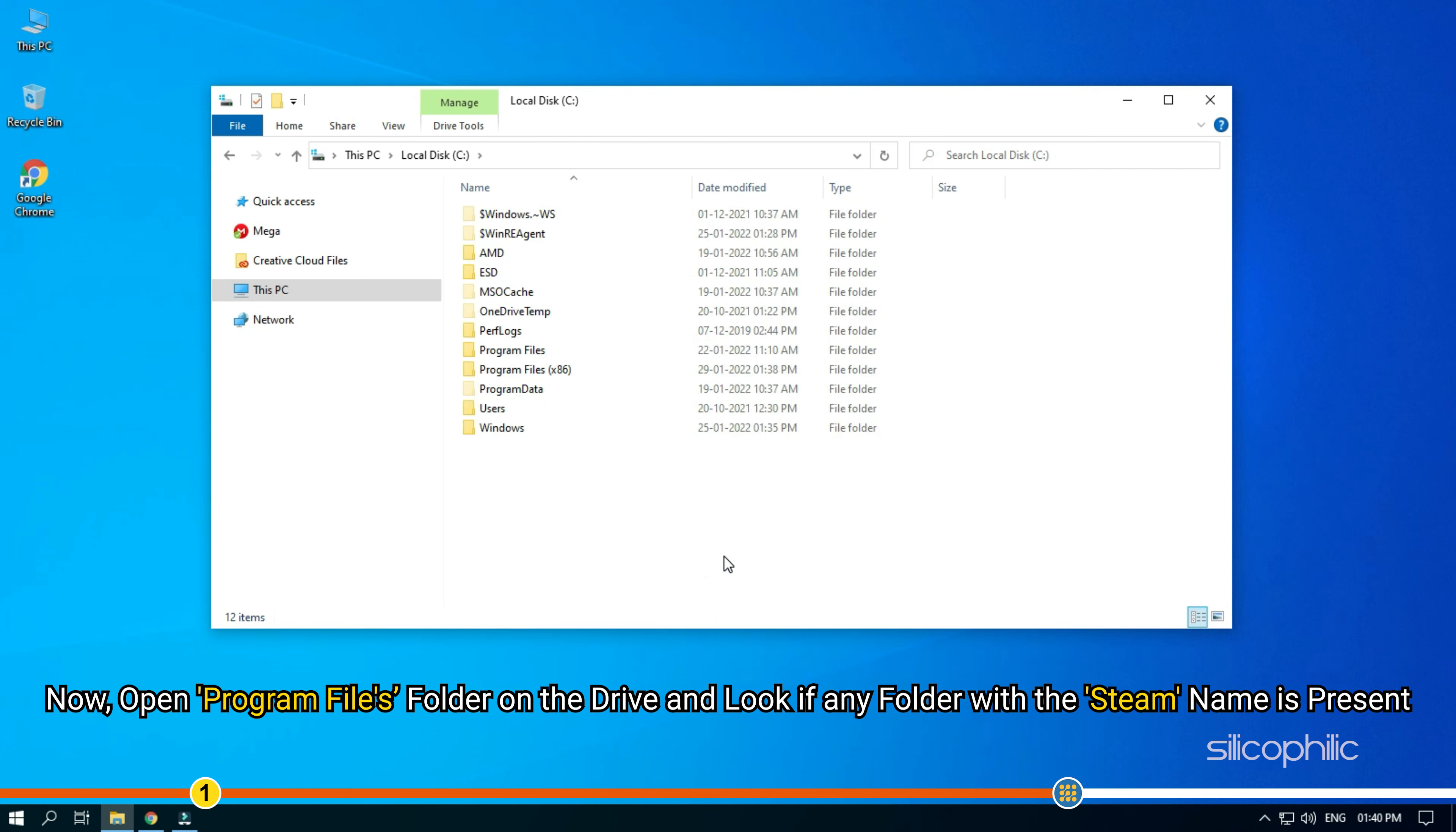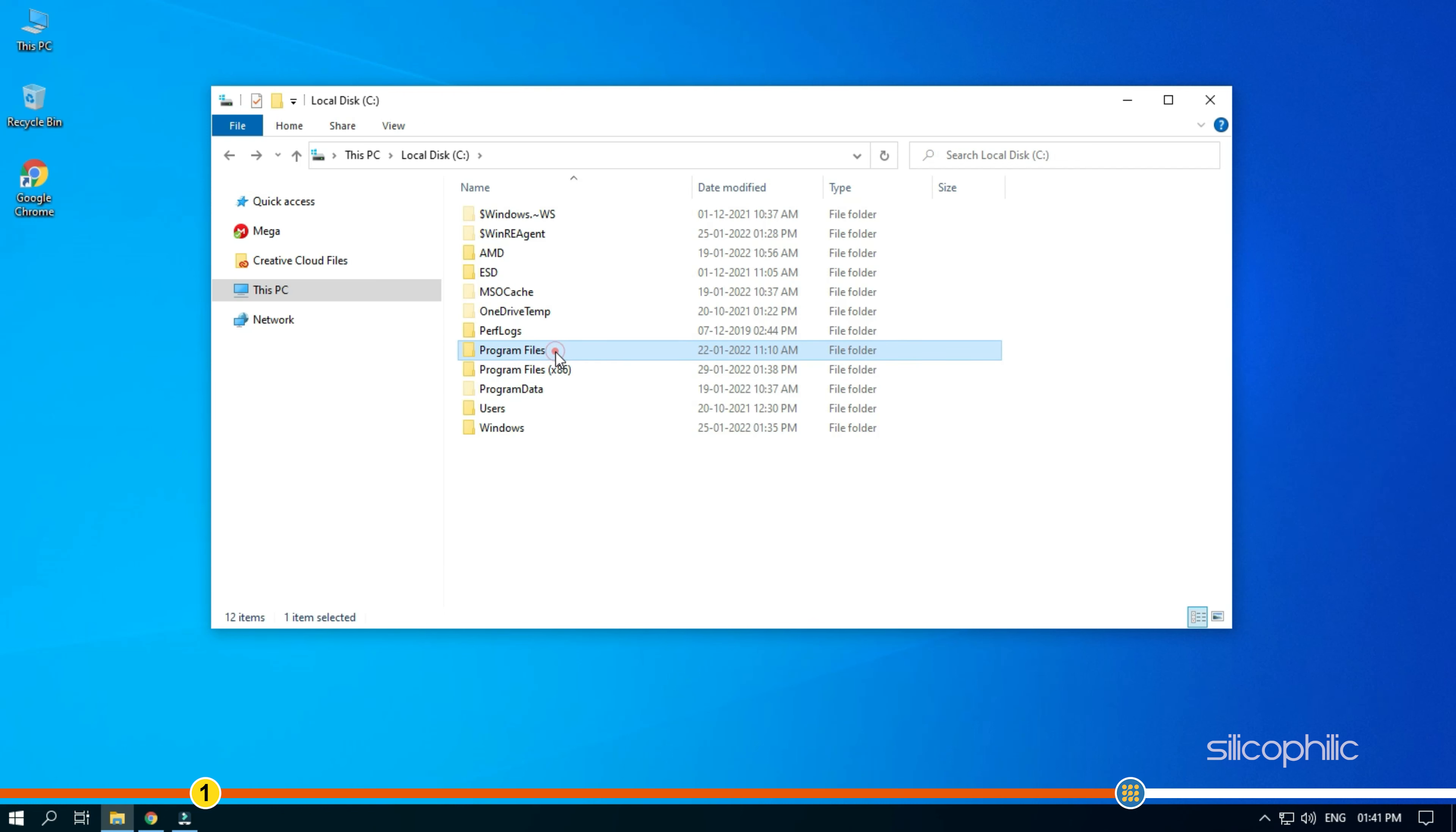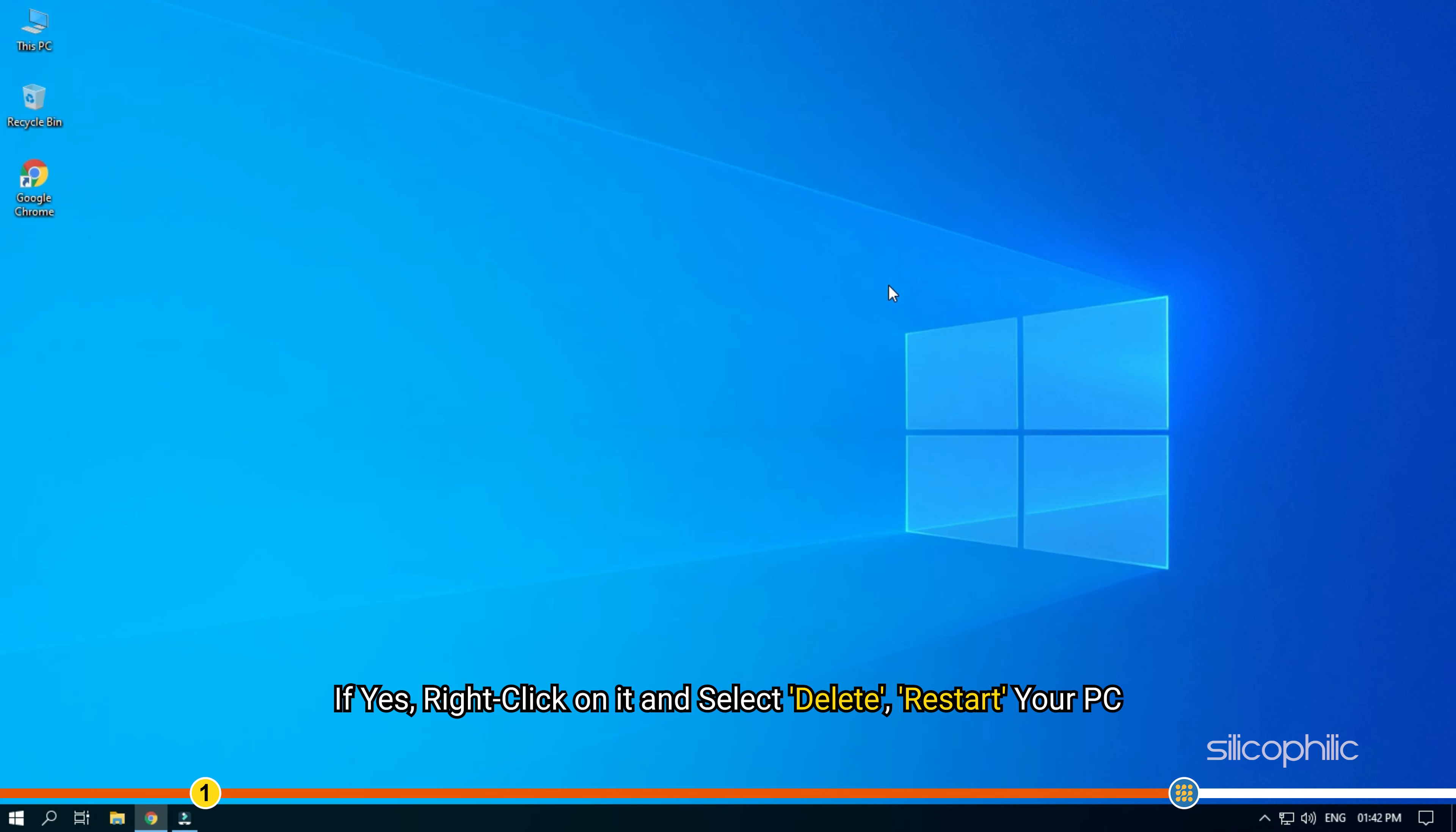Now, open Program Files folder on the drive and look if any folder with the Steam name is present. If yes, right click on it and select Delete. Restart your PC.